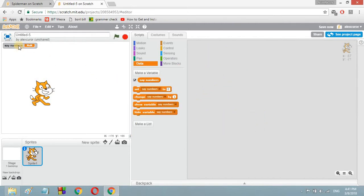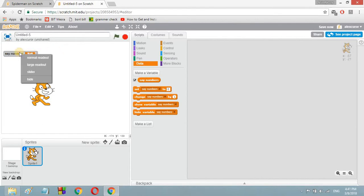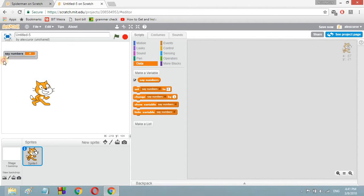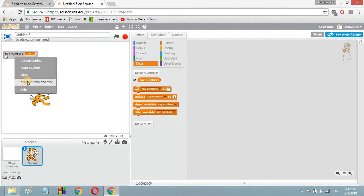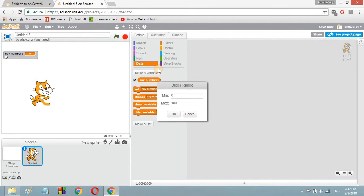Now suppose you have a slider variable. To get a slider variable, make this variable visible, then right-click it — keep the cursor in the middle of the variable — then click on 'slider'. Here you have the slider variable, and you can see that the slider's value goes only up to 100 and the minimum value is zero.